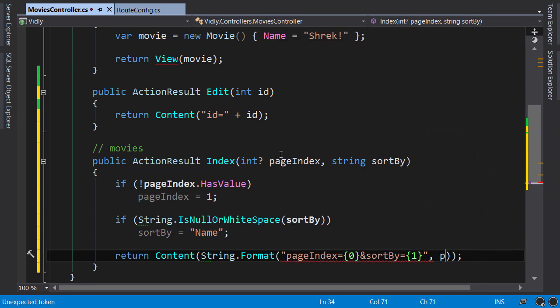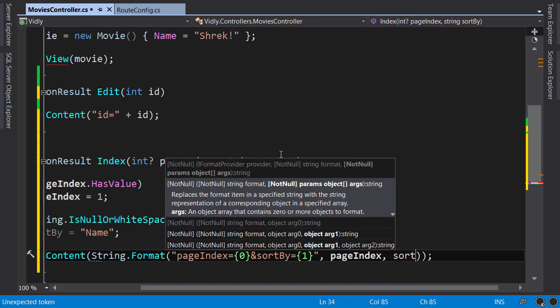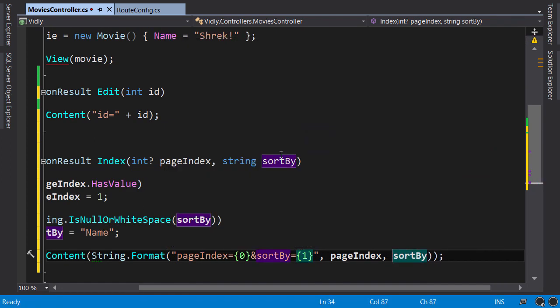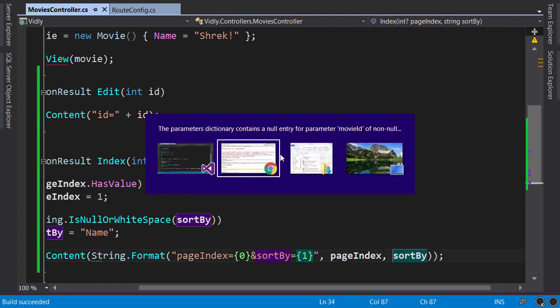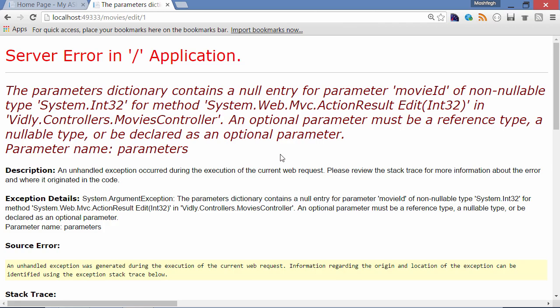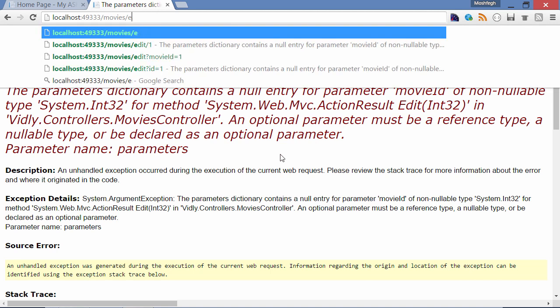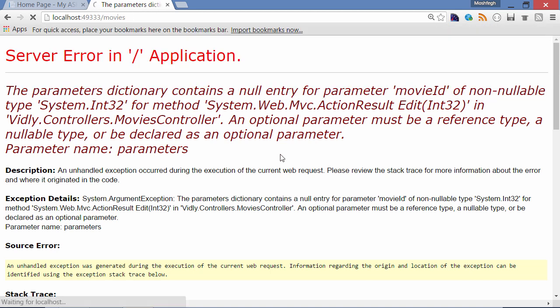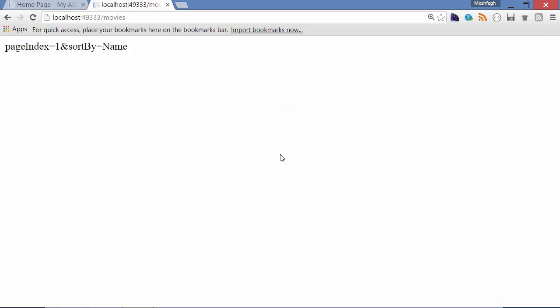Ctrl+Shift+B, back to the browser. Let's go to movies. So you can see I didn't have to specify any parameters and by default pageIndex is 1 and sortBy is name.